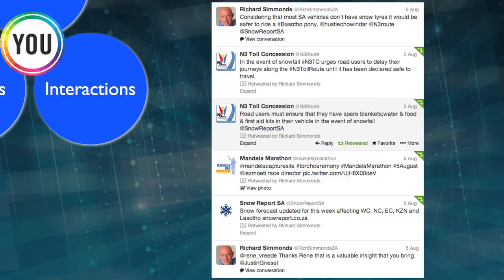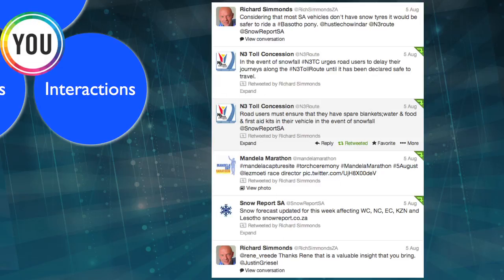If you look at a Twitter timeline, make sure it doesn't just look like you. If there was just my face down the side there, when people go to look, they think: that's really just about Richard. You need variety — it can't only be about one person.